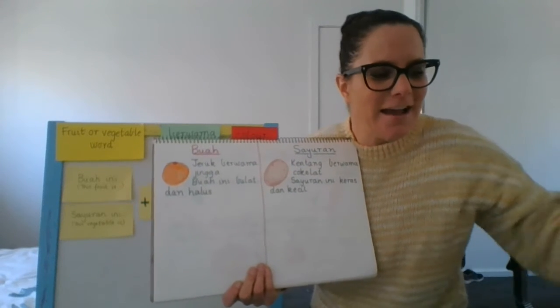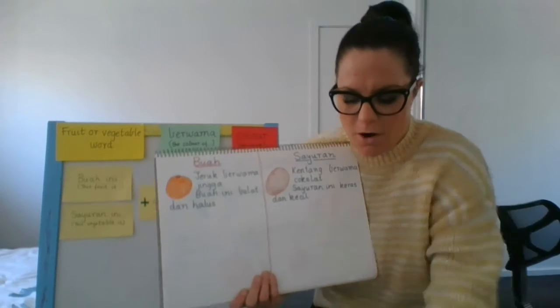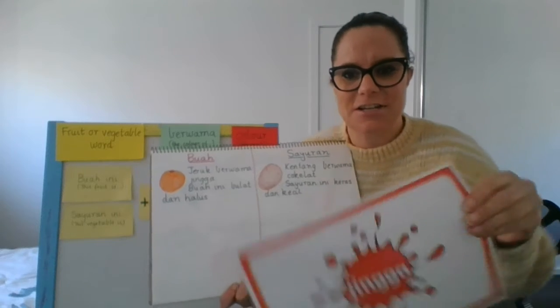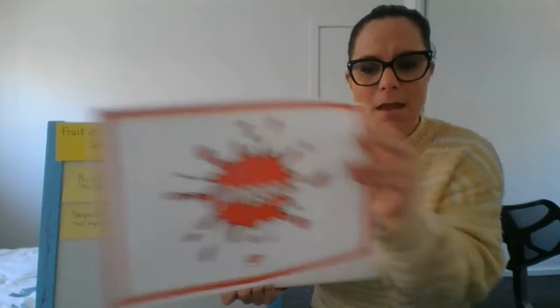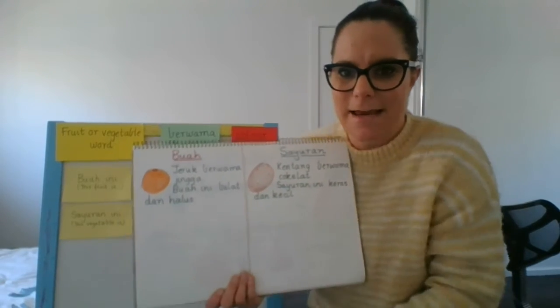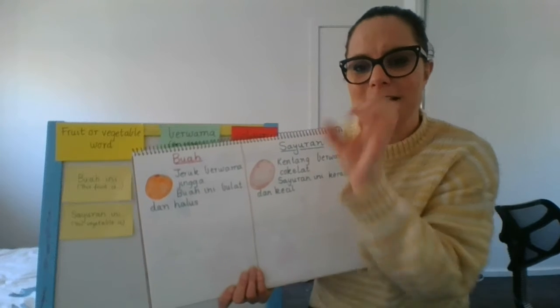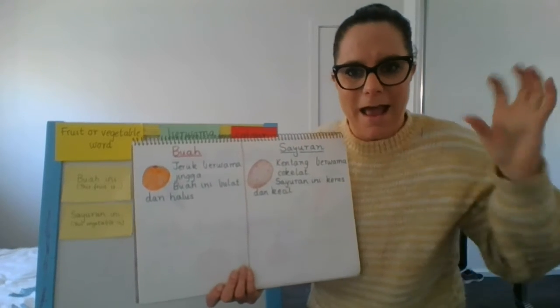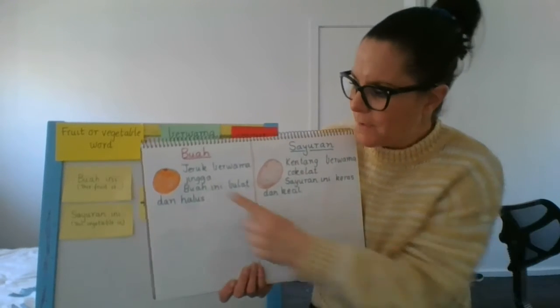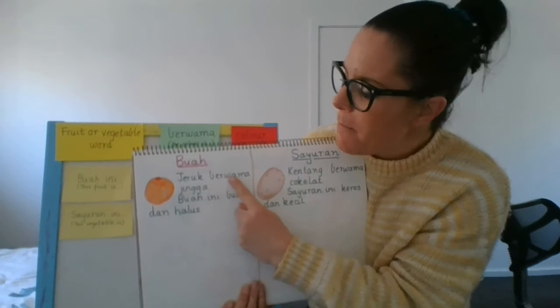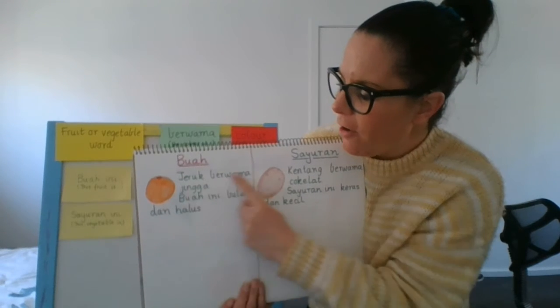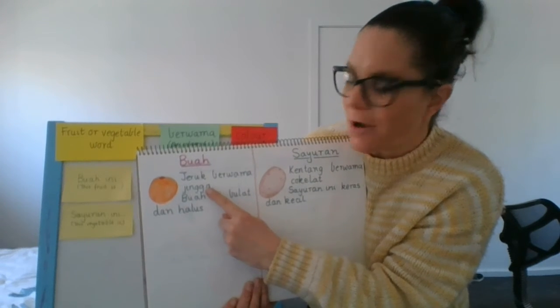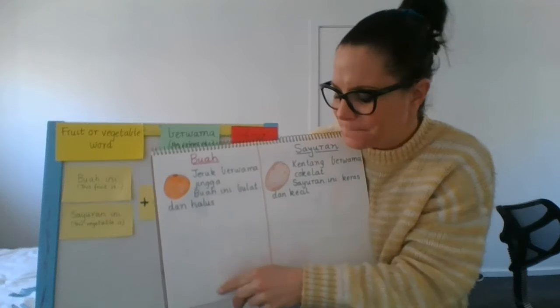Jingga, you're right. So the word for orange in Indonesian is jingga. So I'm going to use that in my sentence today. Remember we write the fruit, berwarna, and the color. So my sentence says jeruk, berwarna, jingga. The orange is orange. That sounds funny. Okay.